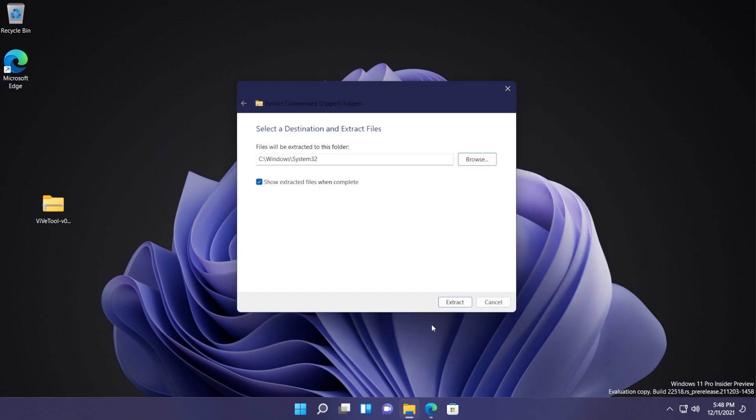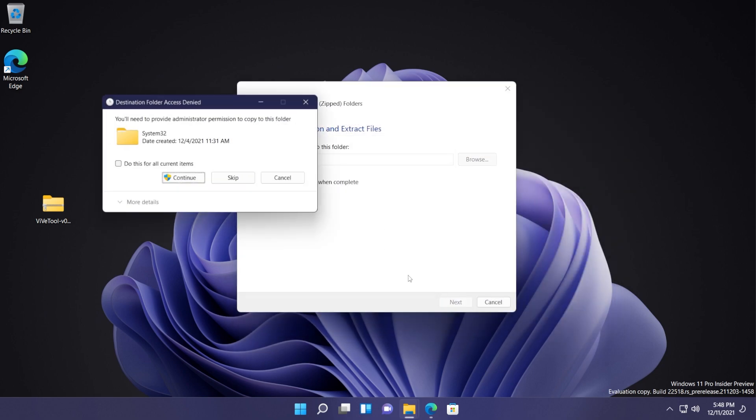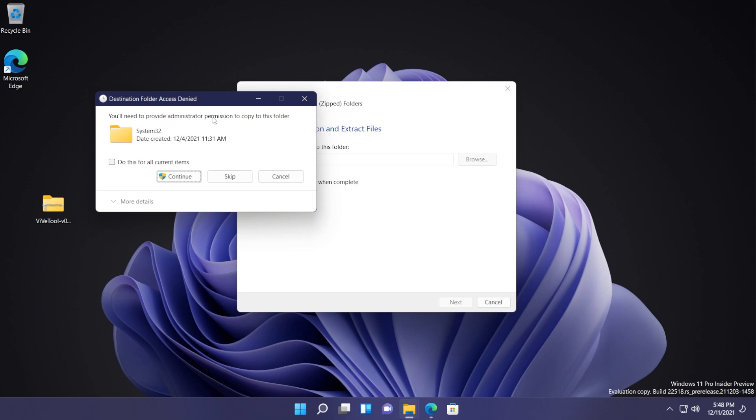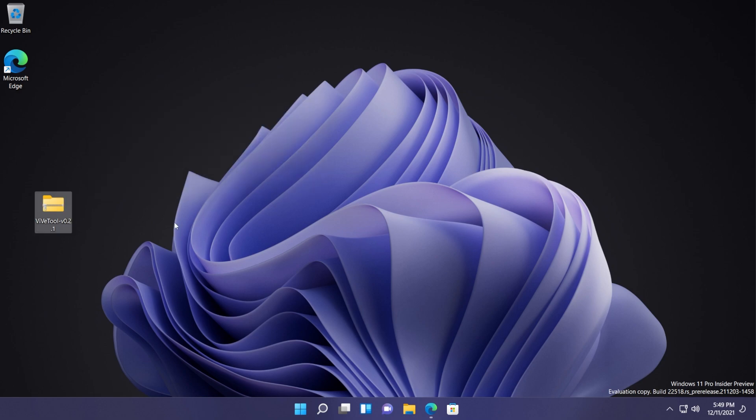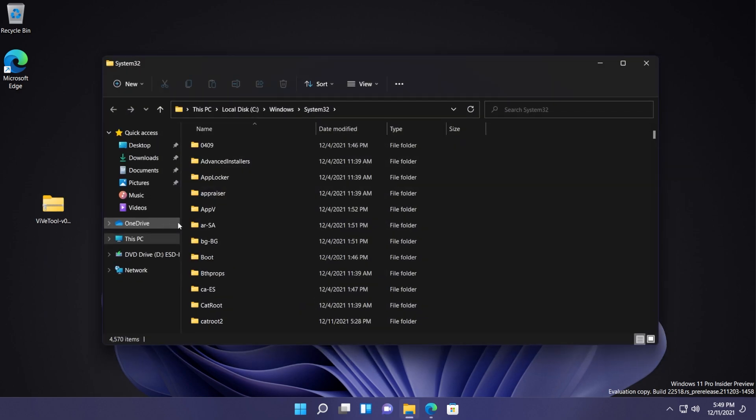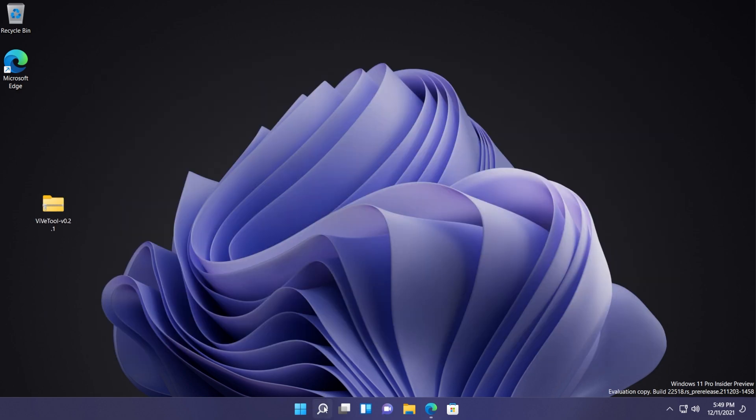And extract it here in this folder and then click on extract. You'll need to provide administrator permission to copy to this folder. Click on continue, click on continue again, and that will be extracted.